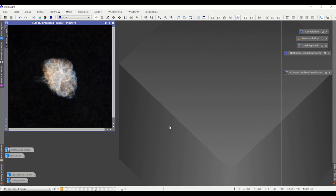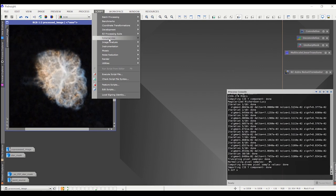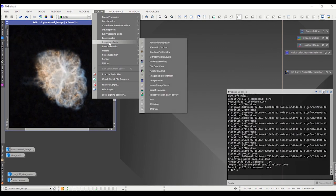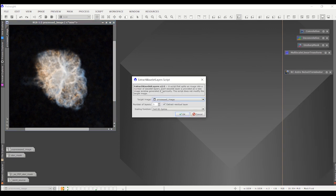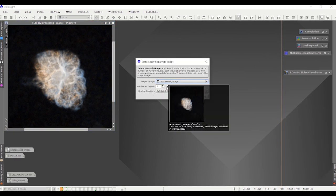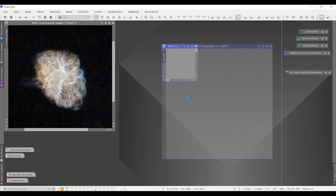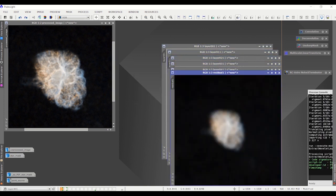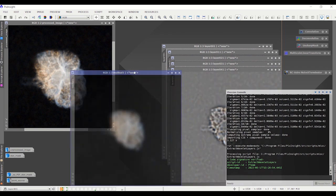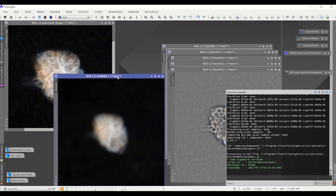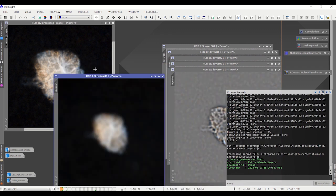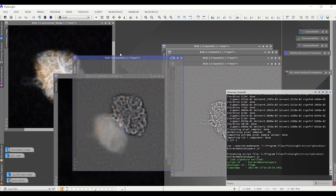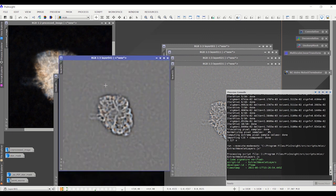Let's extract some layers. Under Scripts, Image Analysis, there's a script called Extract Wavelet Layers. The target image is my image. The number of layers you select, and you check this box if you want to also look at the residual. So one, two, three, four, five plus the residual. The residual is what remains after you extract all these other layers. It contains all of the scales that are coarser than the coarsest layer you extracted.